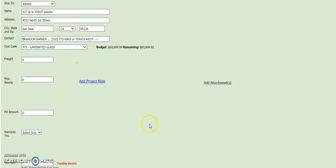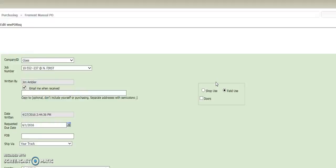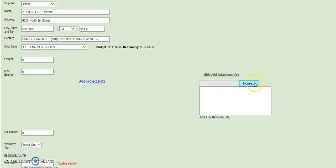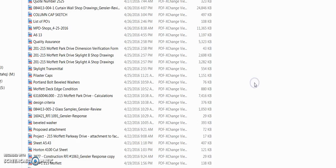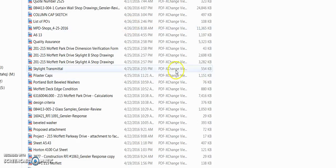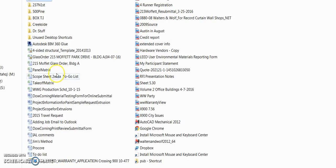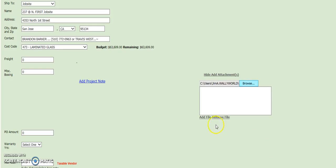And then go through, and to add the glass order, go in, hit the Add Attachment button, then the Browse button, and this will go to wherever you were looking at last. We'll go to the desktop, we'll grab a glass order, enter it into there, hit the File button, and it entered it into the system.